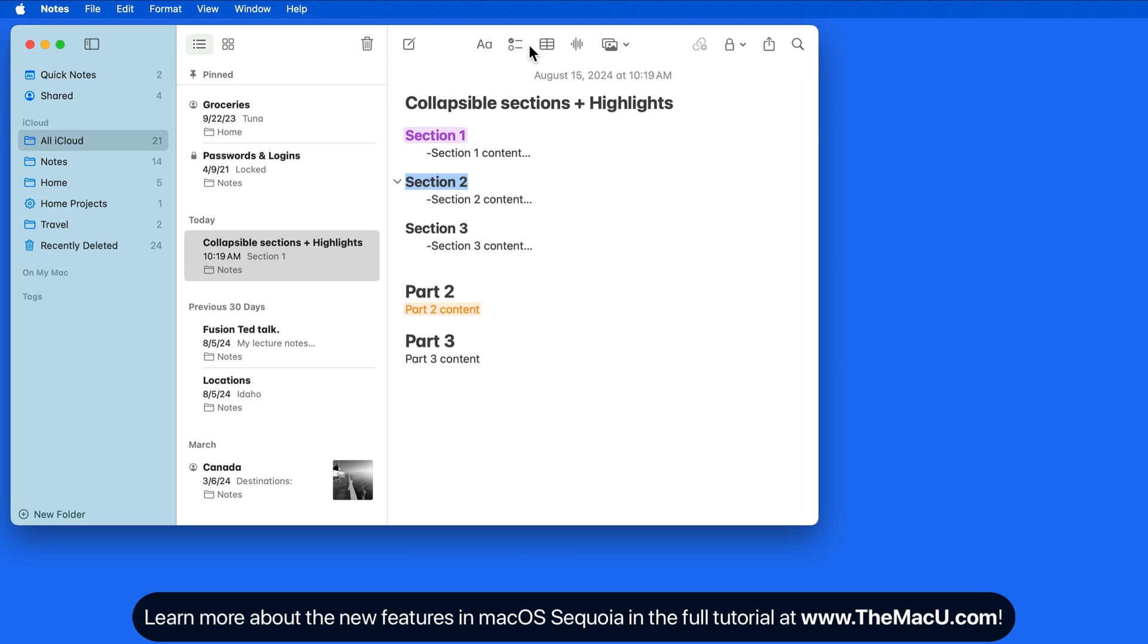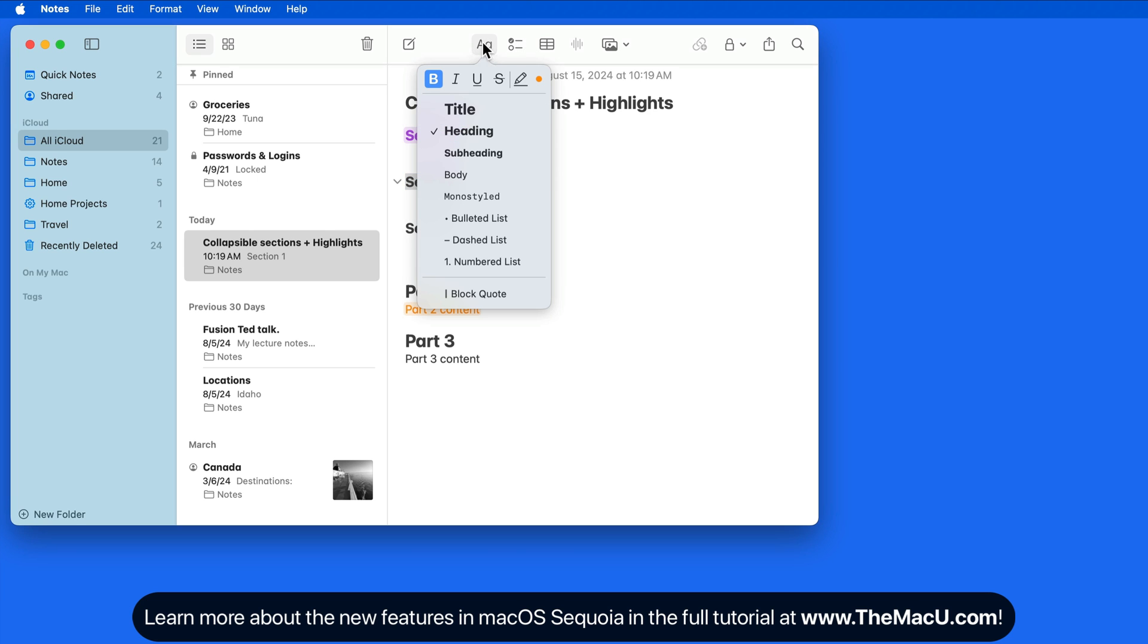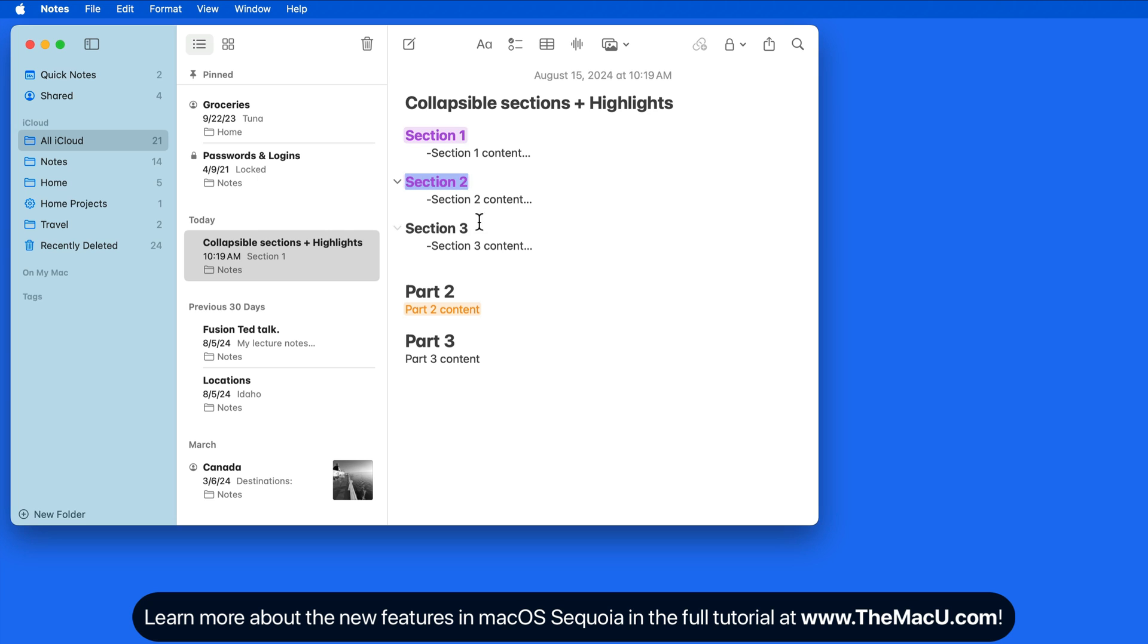Any of our text styles can be highlighted, so we're able to highlight each section title if desired.